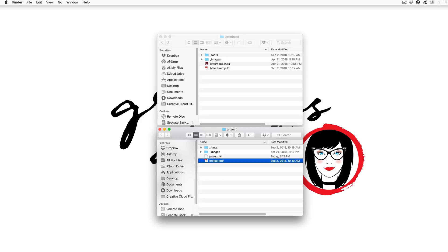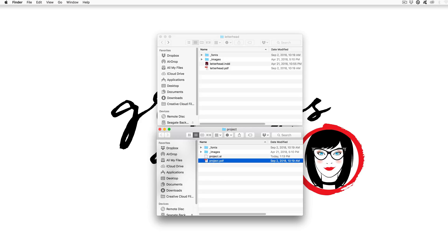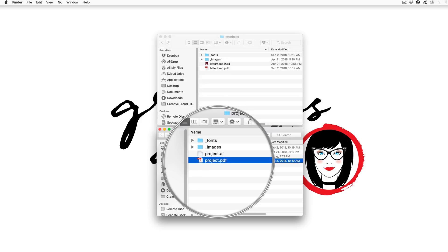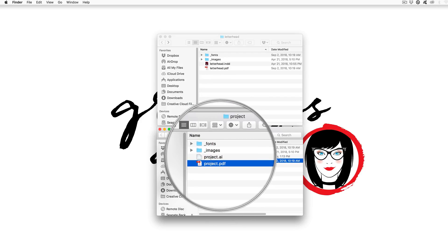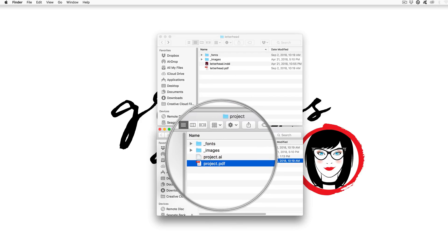Of course, if you don't want to hand over the native file for them to make the changes, you can just give them the PDF. But I would recommend keeping all of this information so you can know where your files are so you can get paid to make those edits in the future.